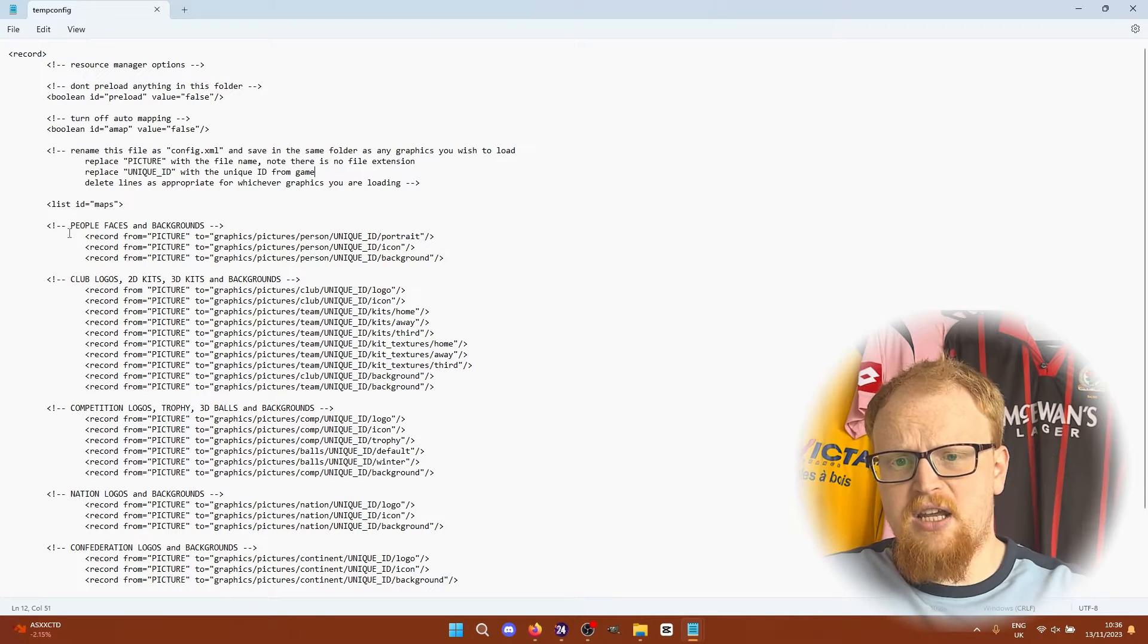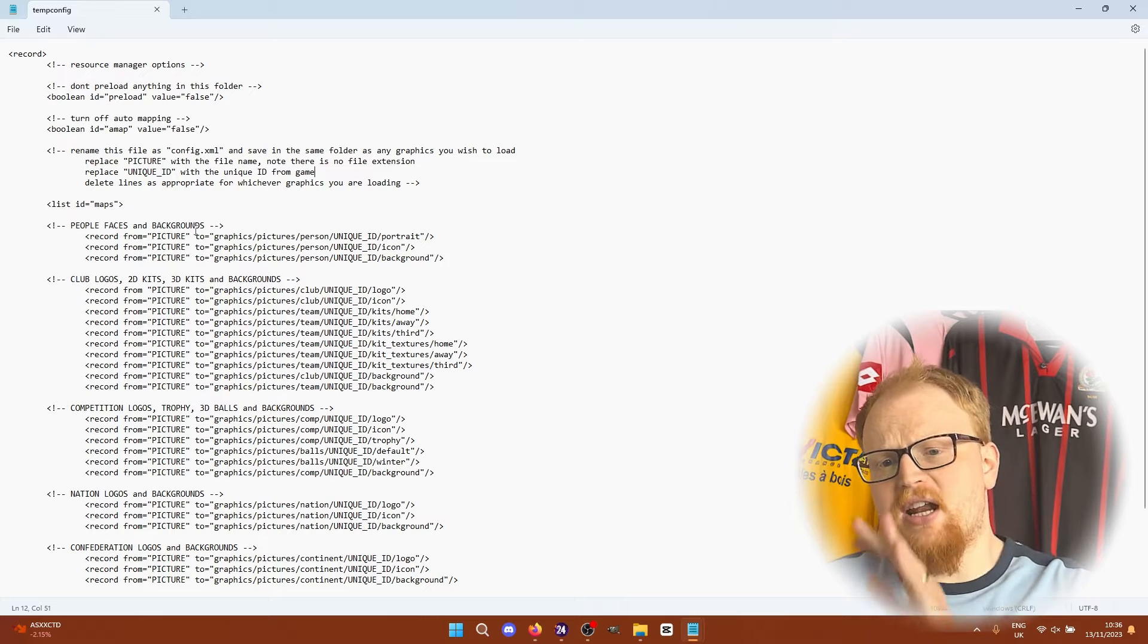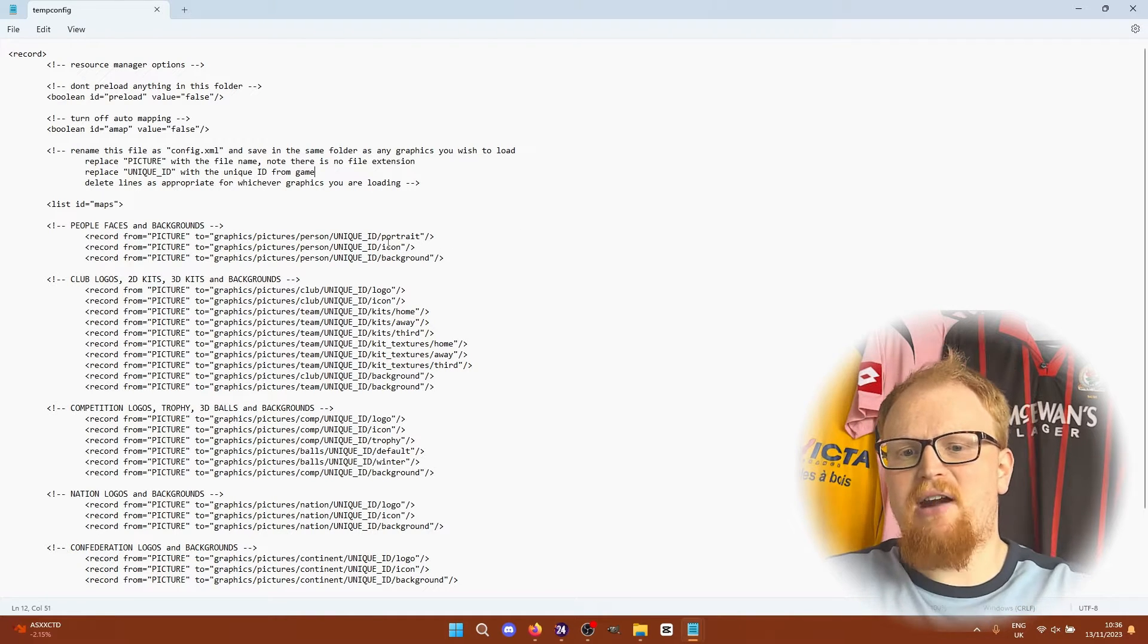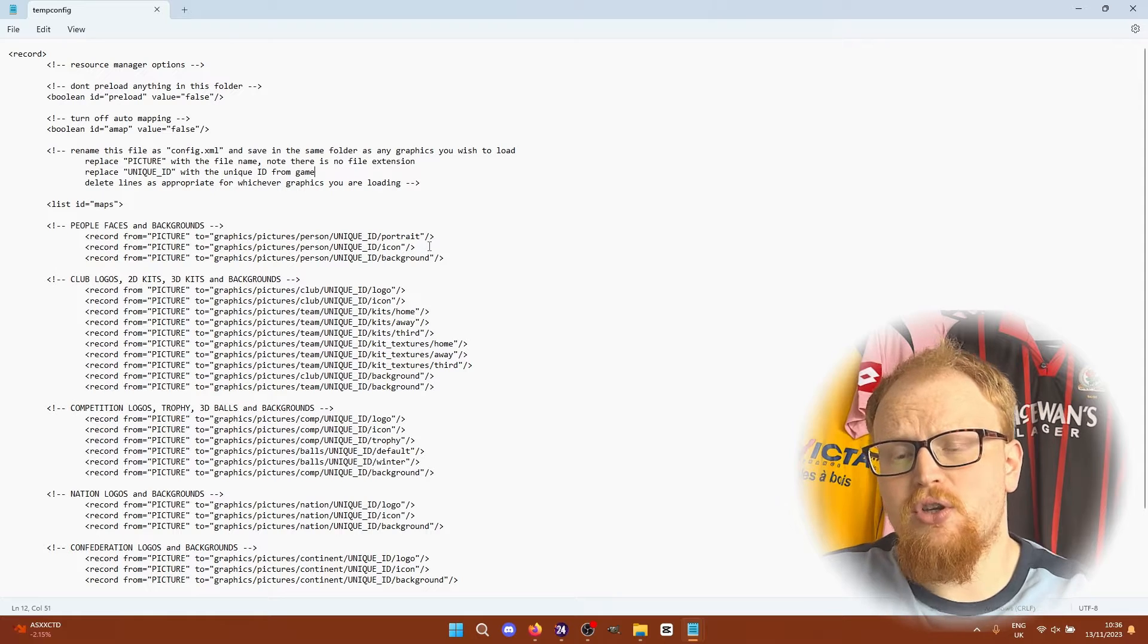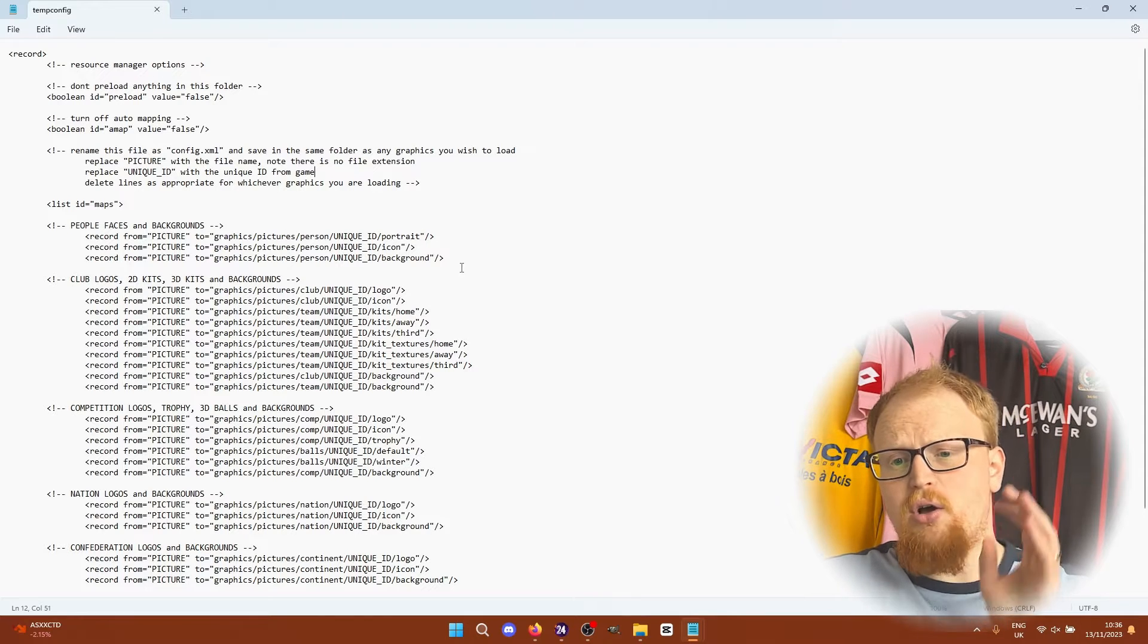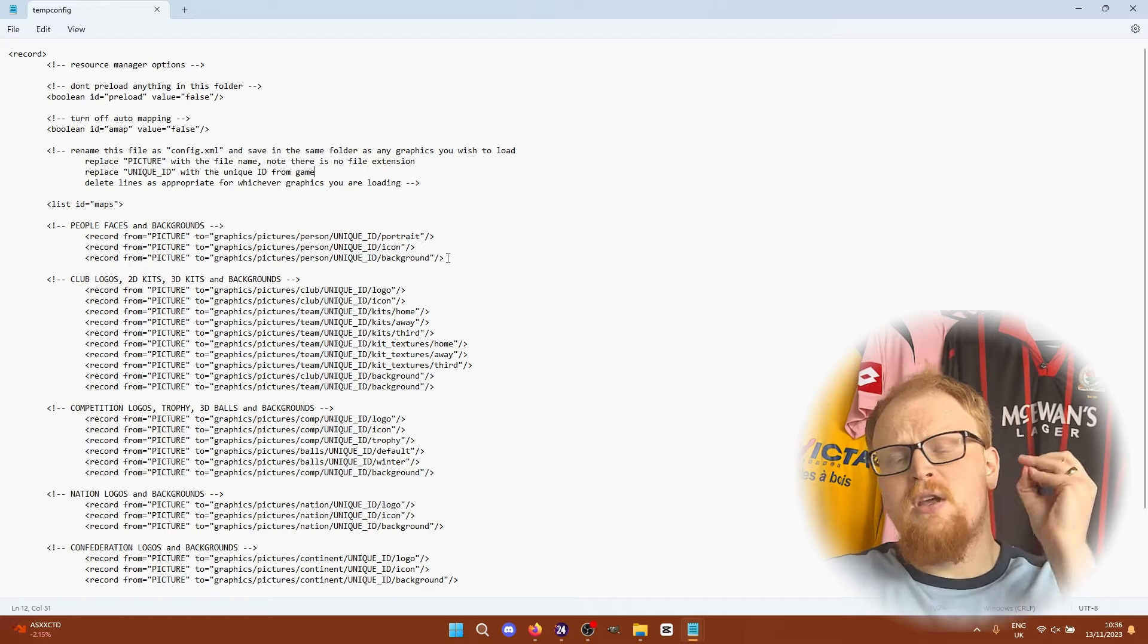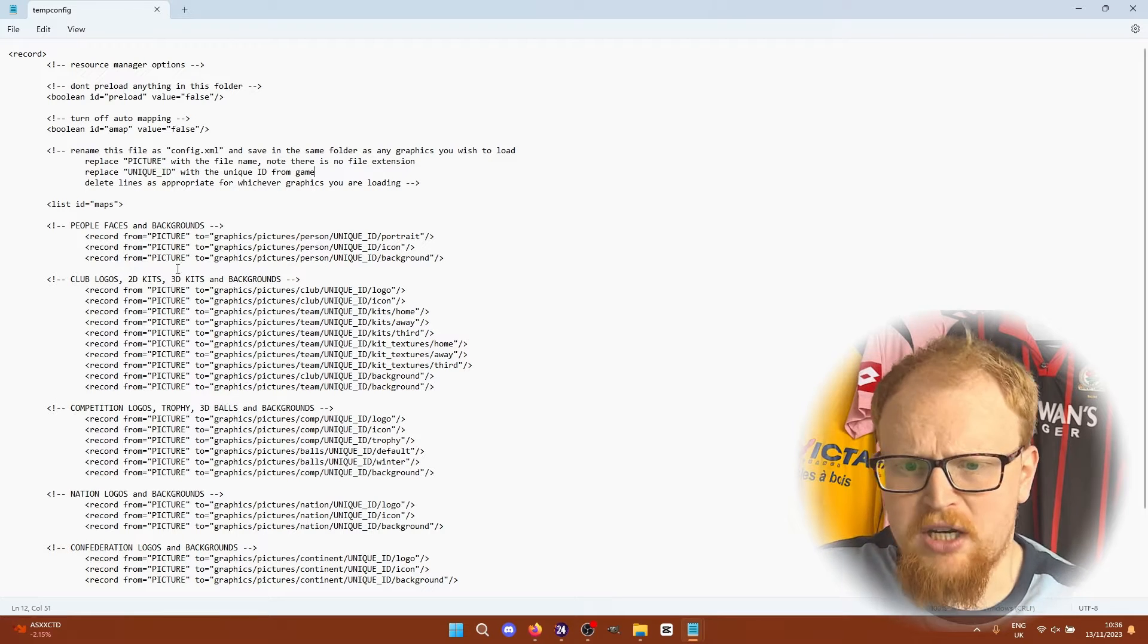You can see here faces. You can put in a portrait, an icon which is basically a small version of the face and a background. All you need to do there is find out a person's unique ID either player or staff and you put it in this format. You don't need all three of them but you can do so if you wish.